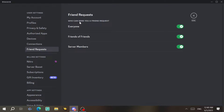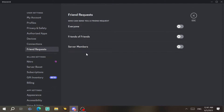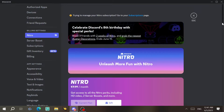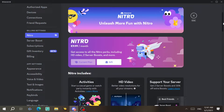Under Connections, you can add accounts to your profile like Twitter and other social media. For friend requests, you can allow everyone to send you requests, only friends-of-friends and server members, or you can close the friend request system entirely by disabling all options. In my case, I'll allow everyone.